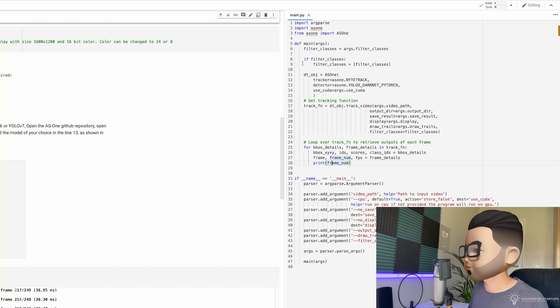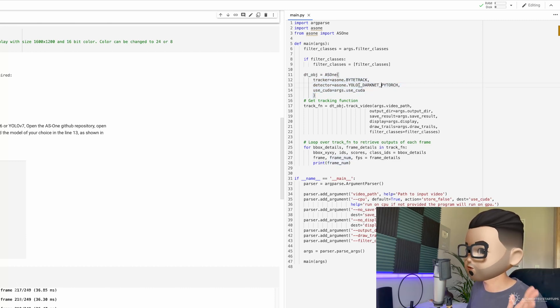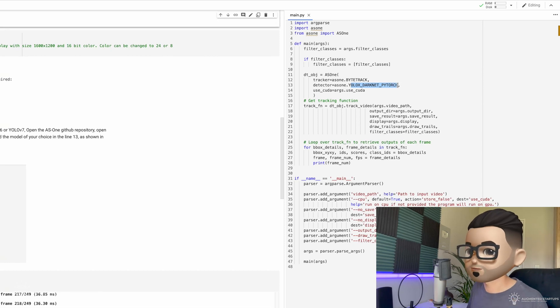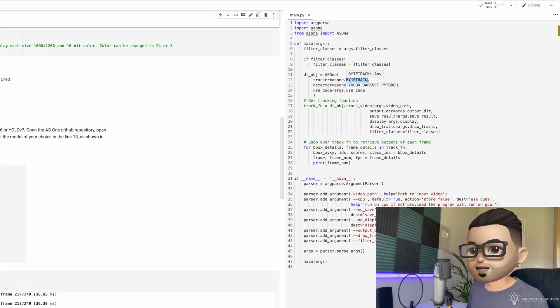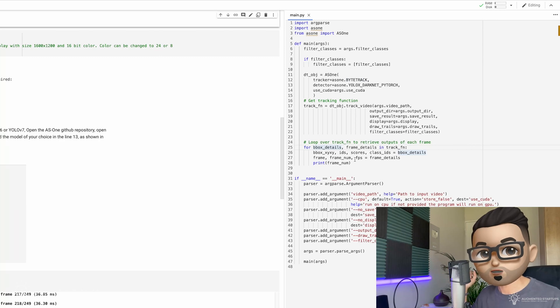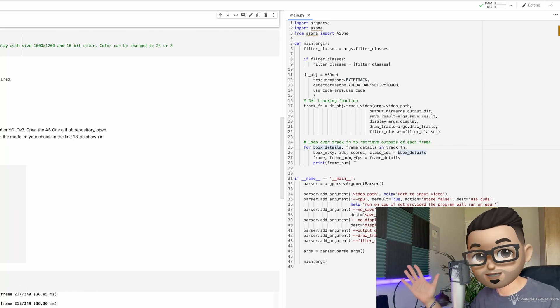As you can see, we have our inputs, which is over here. You can change YOLO X to maybe YOLO v7. You can change ByTrack to DeepSort or even Norfair. And everything that you need for object detection is right over here.